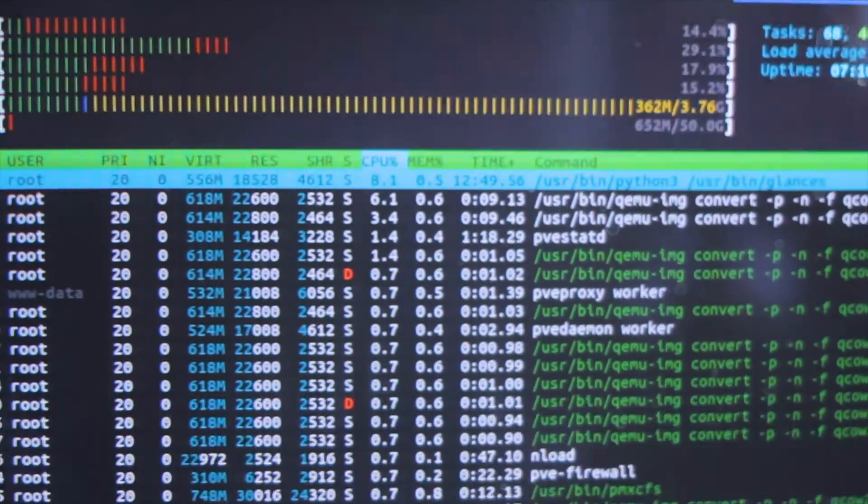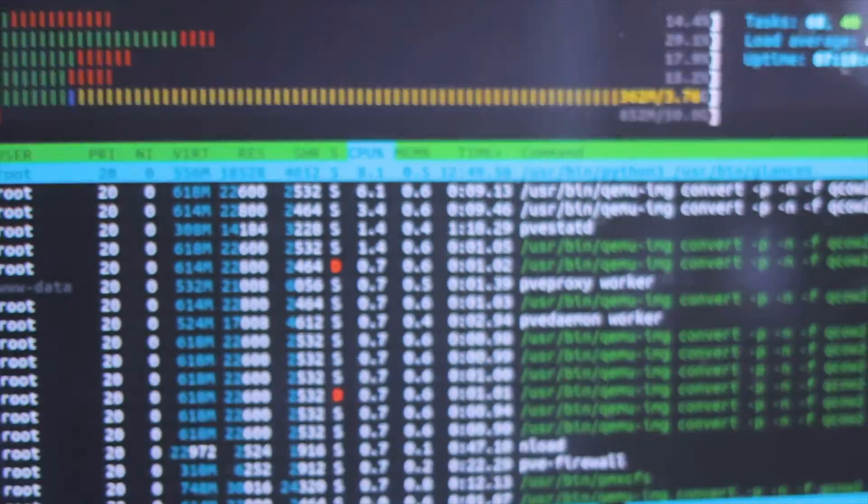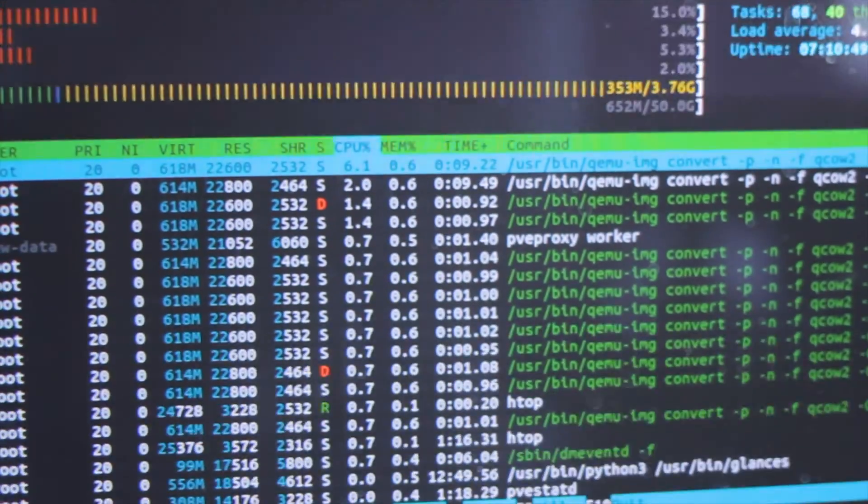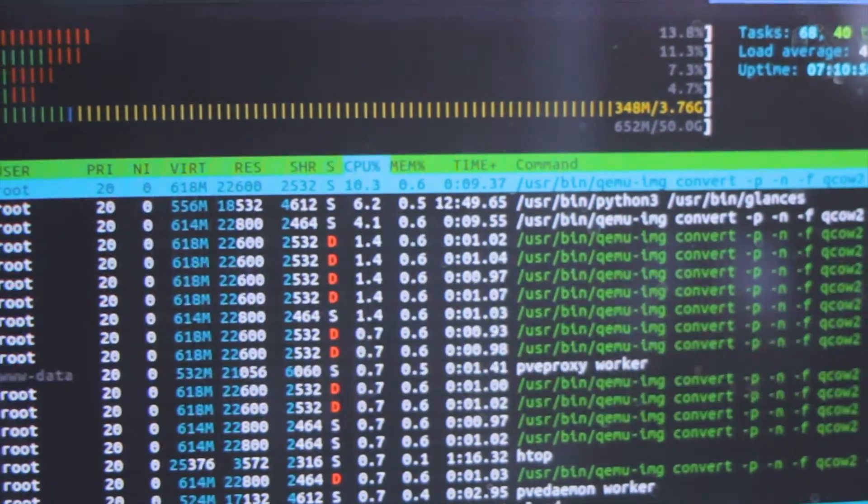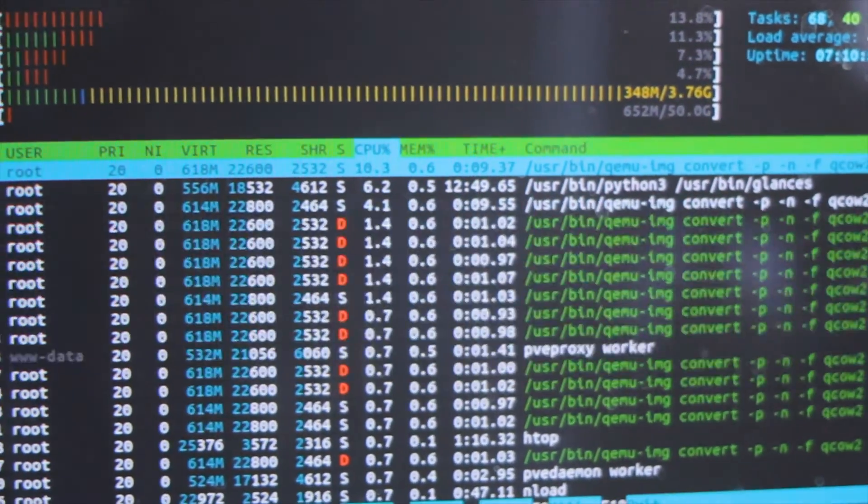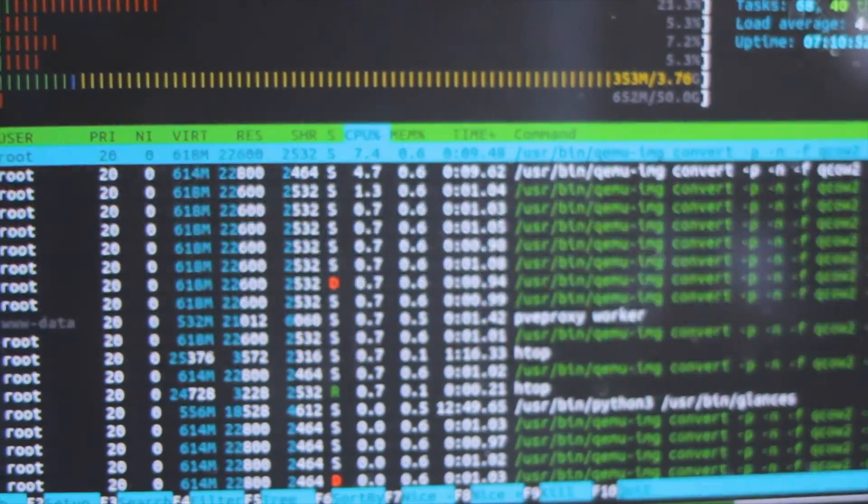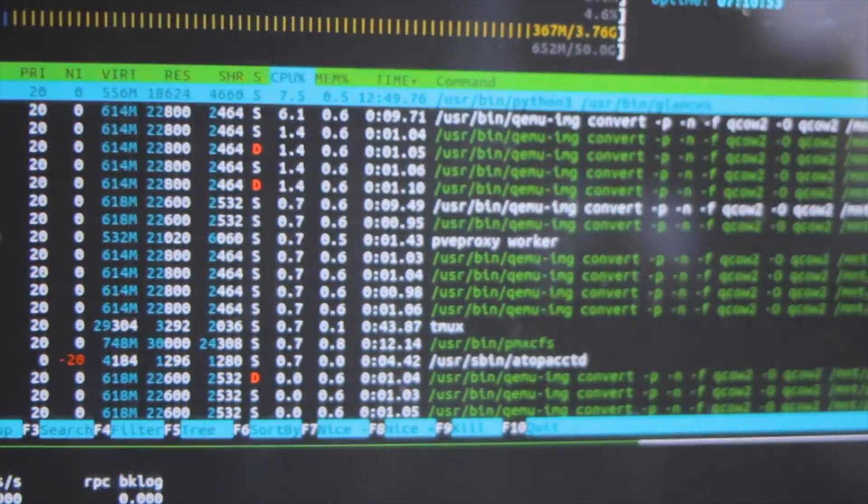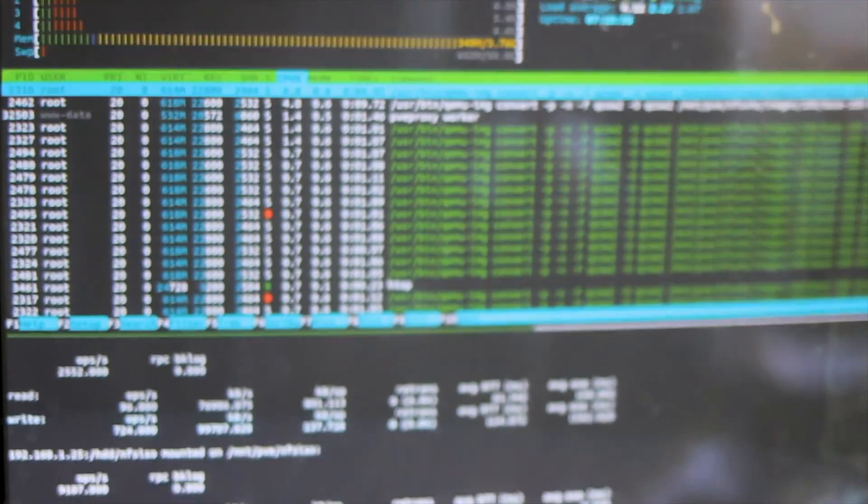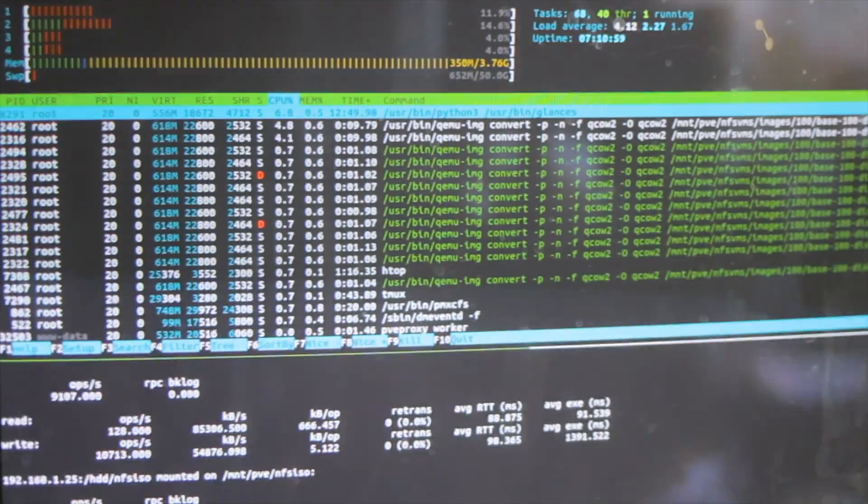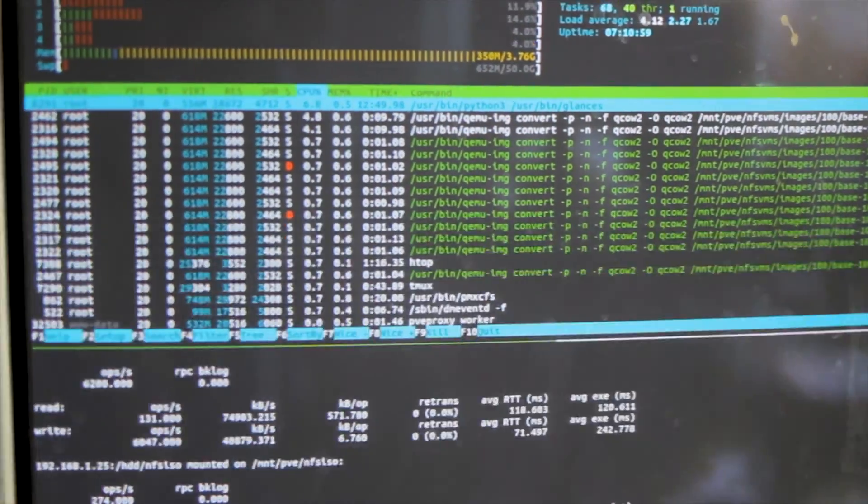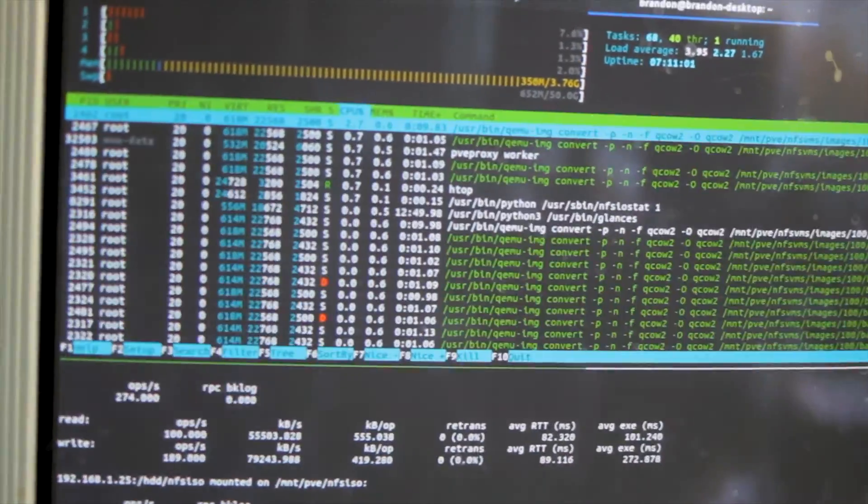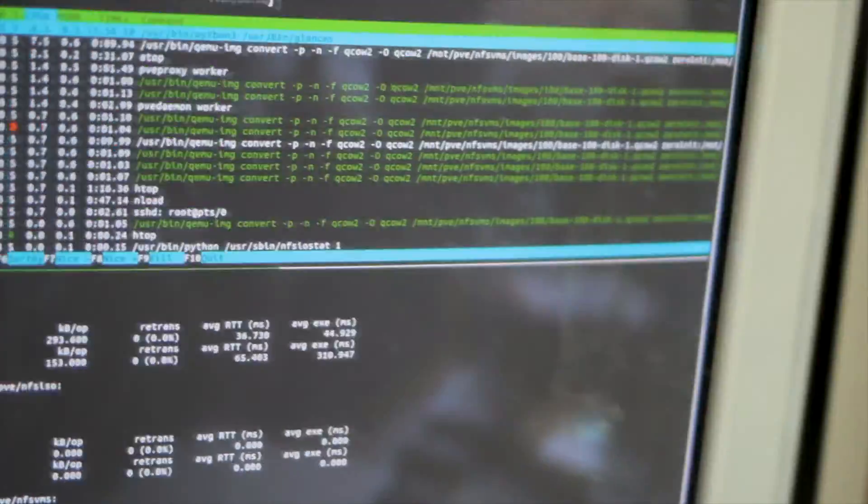I also have an SSH session into this server here, and we can see it has 4 gigs of RAM or 3.76, some of it's used by that iGPU, and we have 50 gigs of swap. So the 50 gigs of swap is gonna have awful performance if it's ever actually needed, but it's gonna make sure we never actually get an out-of-memory error.